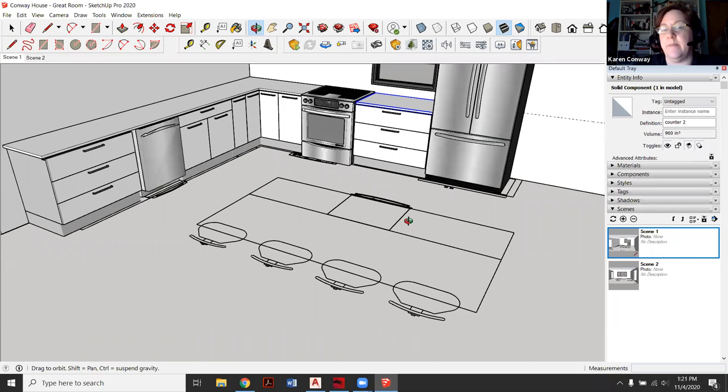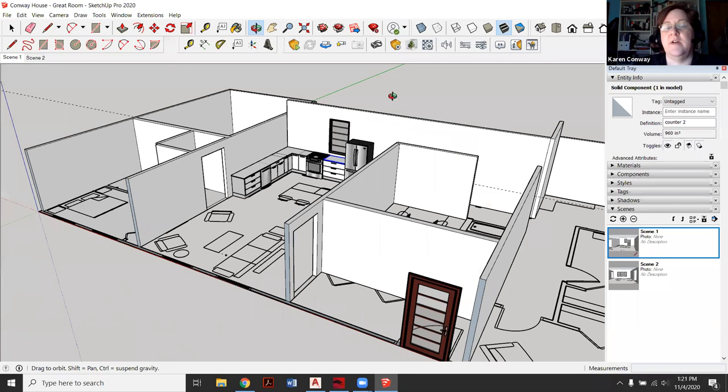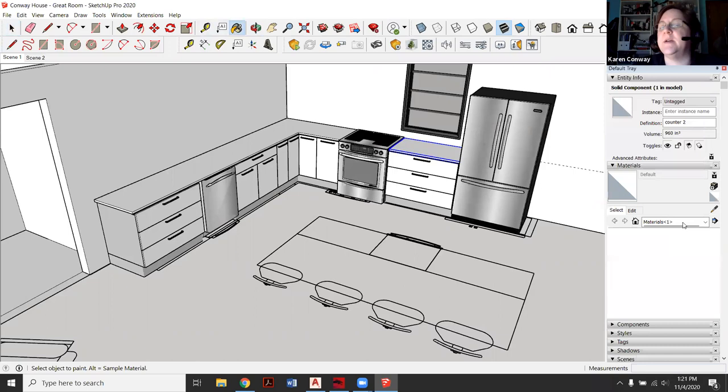So far that looks pretty good for my counter. So I'm going to do the same thing for my Island. I'll build it up with cabinets underneath, and then I'm going to draw my countertop basically over here out in space, make it a component and then drag it in that way.